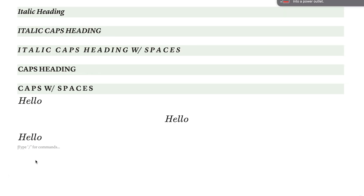If you choose to use KaTeX in Notion for heading purposes, the base kind of equation for it would be to do a backslash, then the command that you would want — which gives you the format — and then curly brackets with the word that you want inside of that.